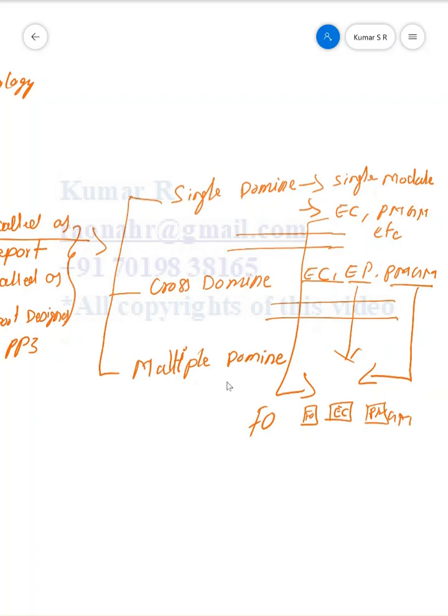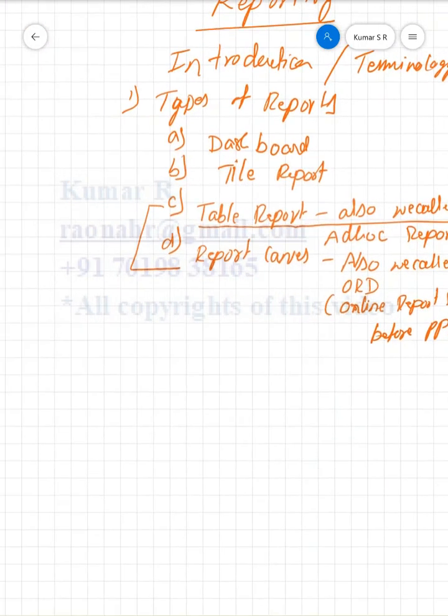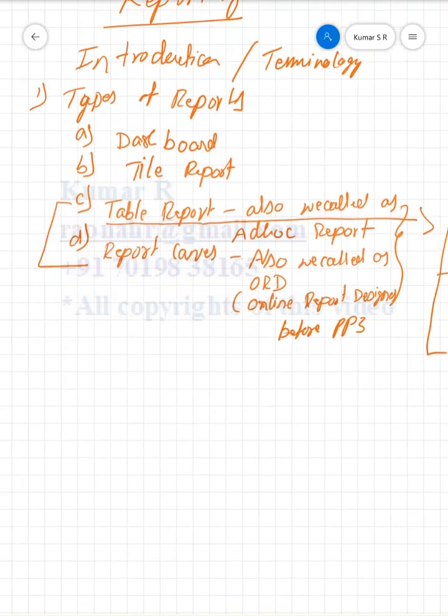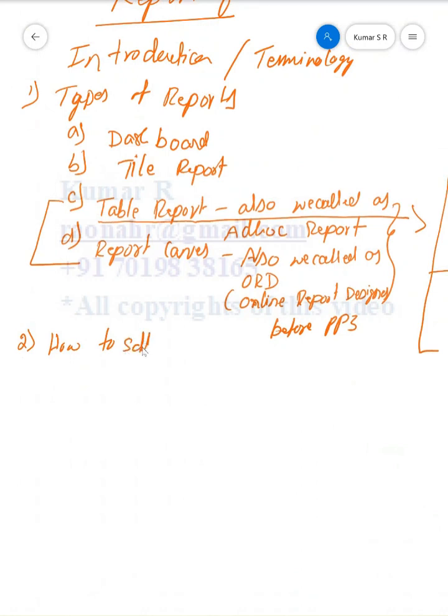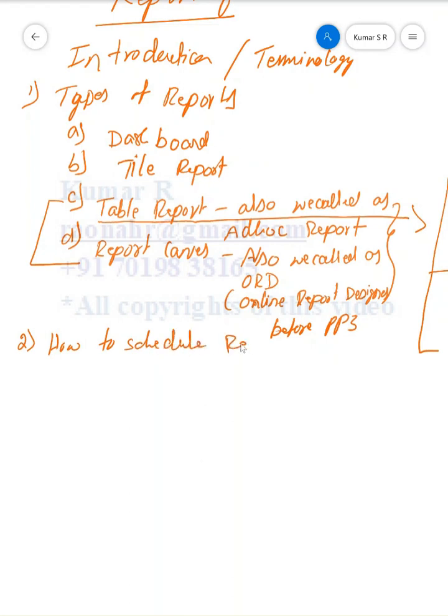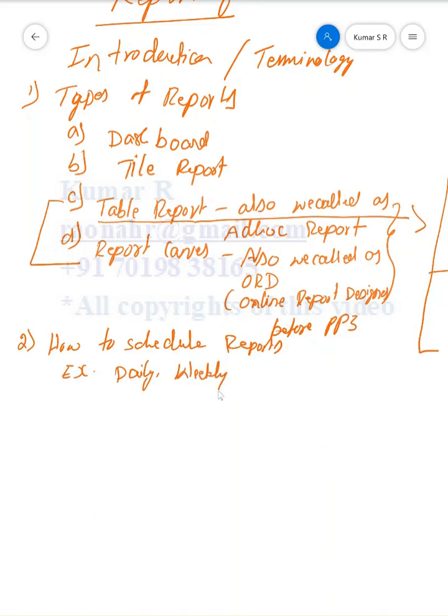Next topic is how to schedule reports. We could schedule, for example, daily, weekly, monthly, and yearly.